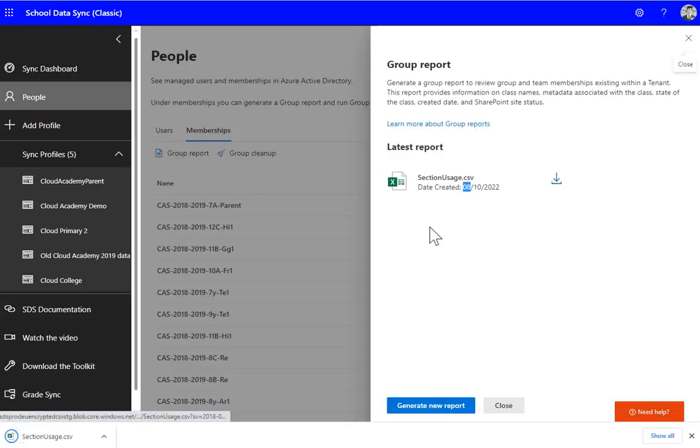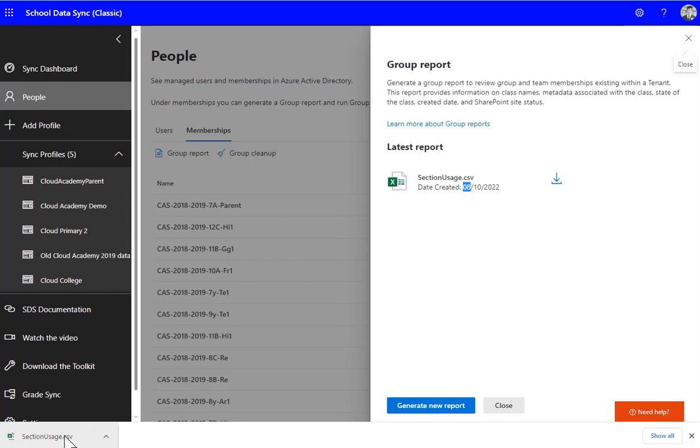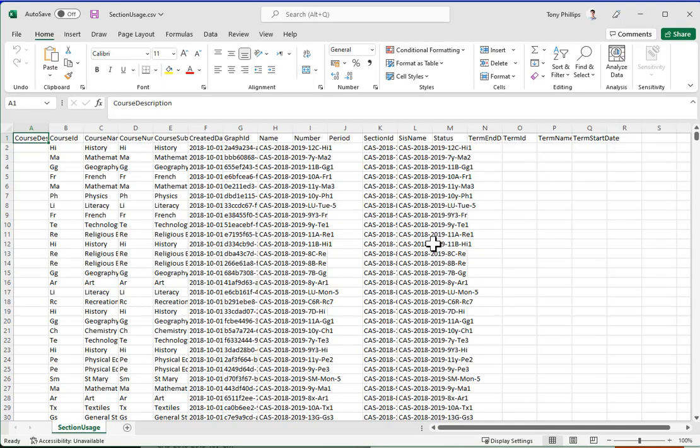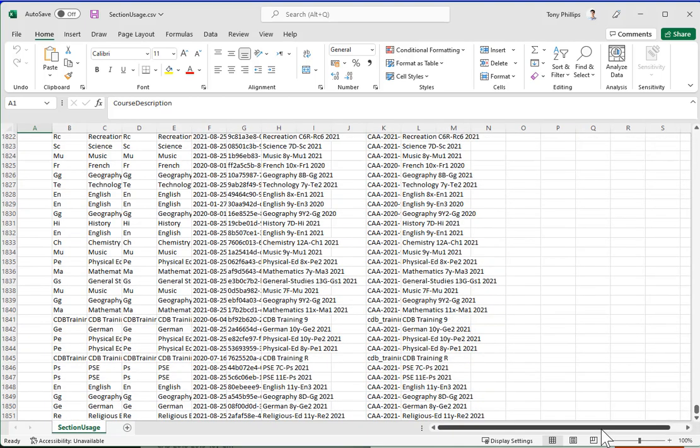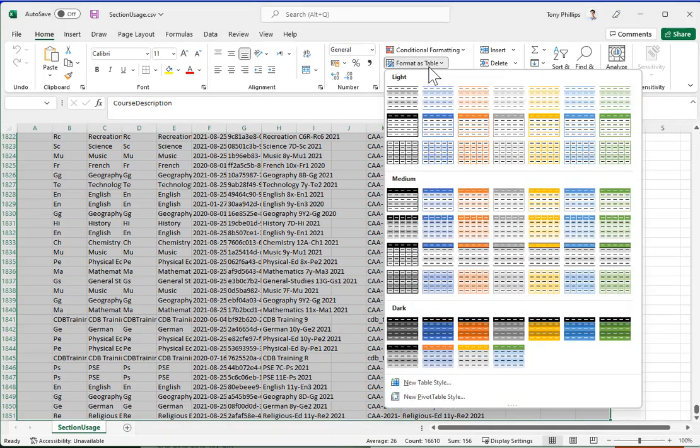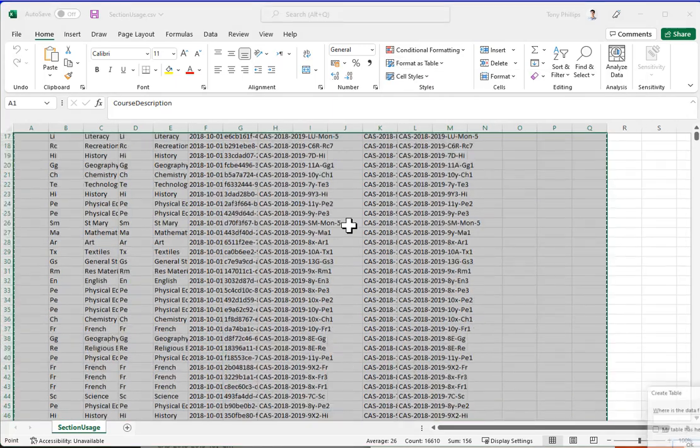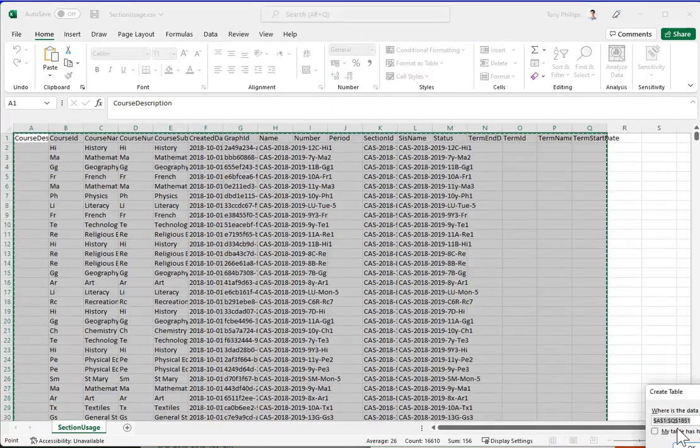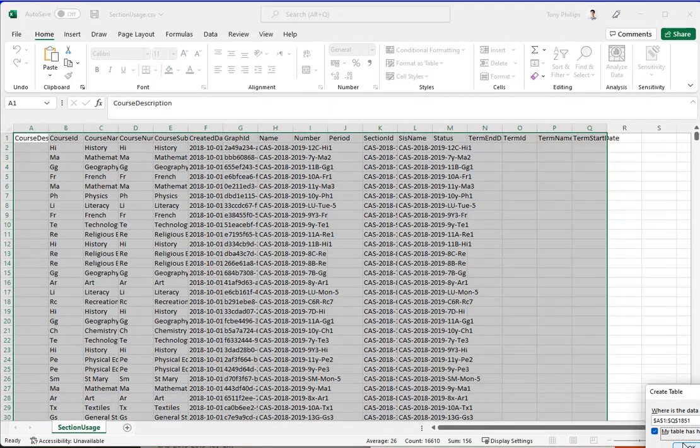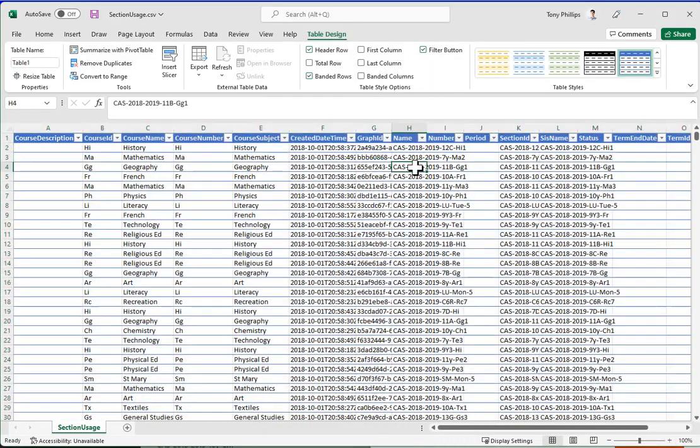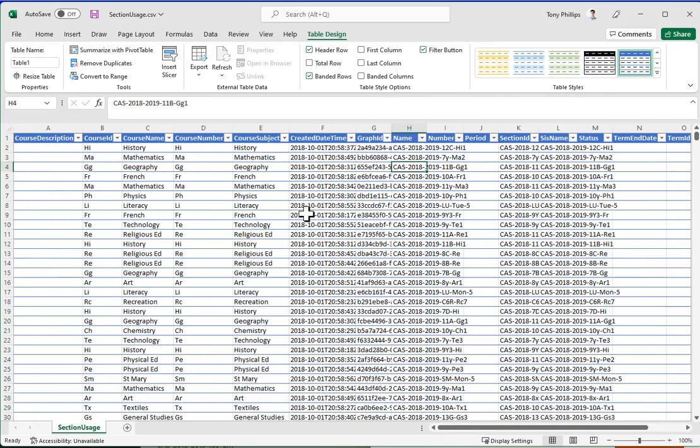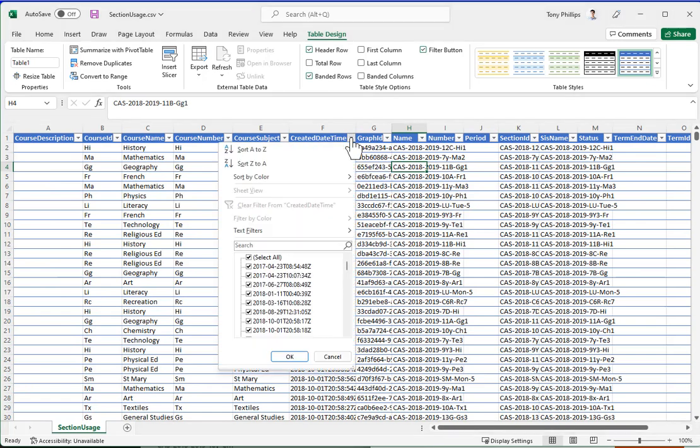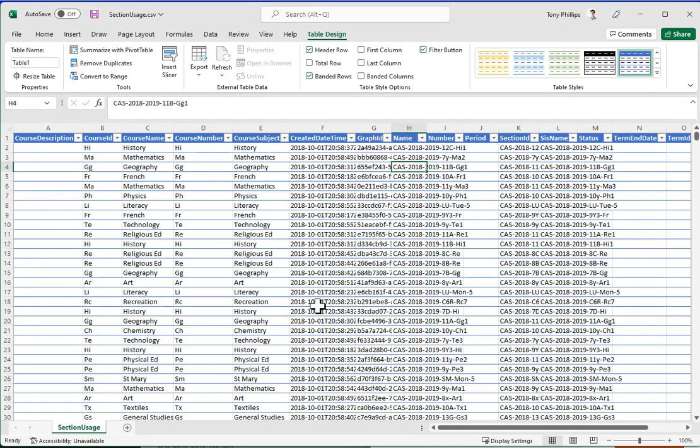You might have a previous one here, but you always need to generate a new one so you've got an up-to-date one for this summer. This may take a few minutes, so I've just waited to refresh the page. I can see it's got 10th of August, which is today, 2022. I can download the section report. This will download the CSV file. When I open this up, I can filter it. Probably the best way to do this is just to convert it to a table.